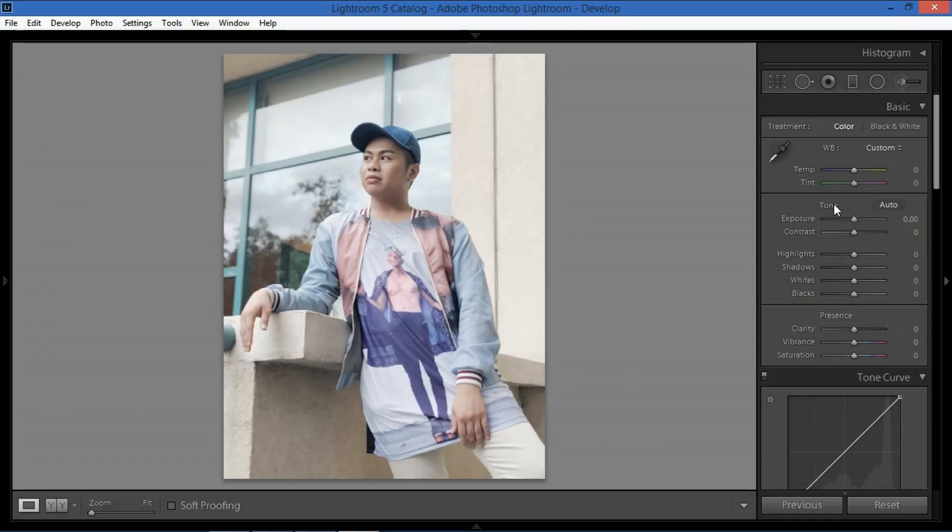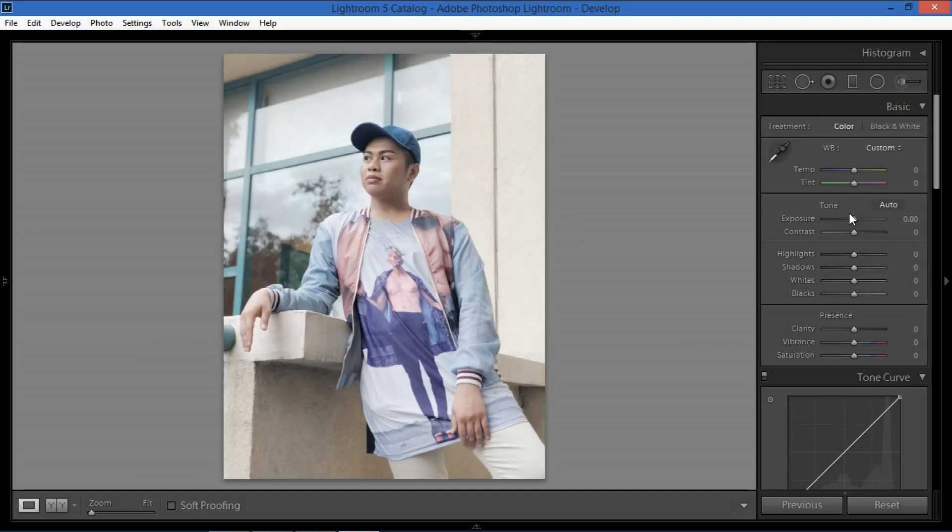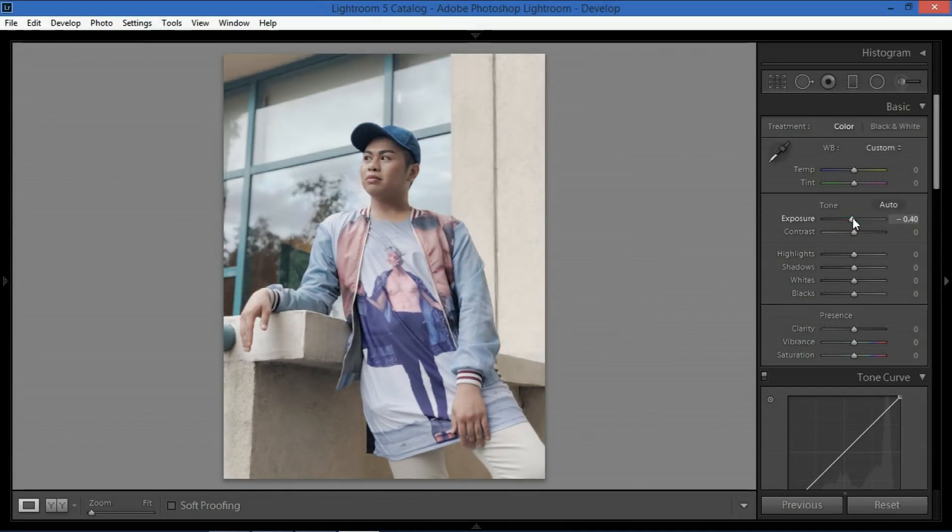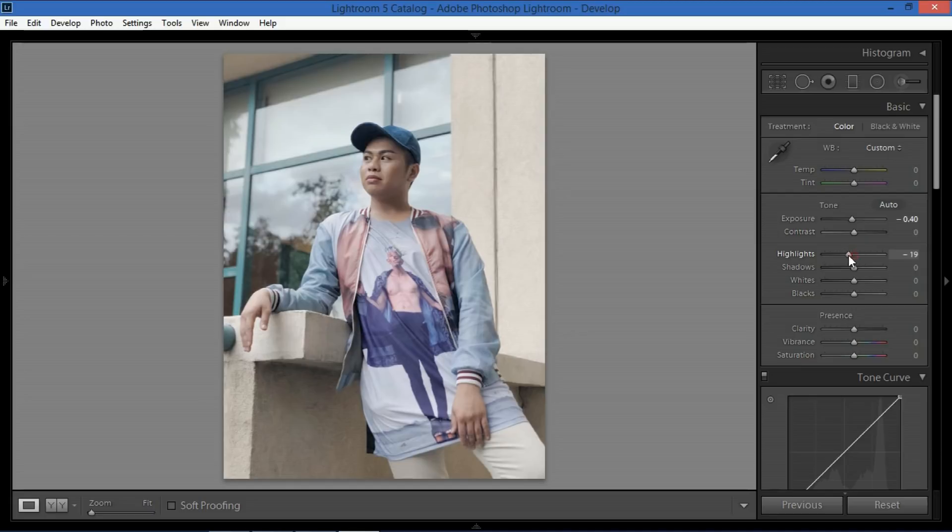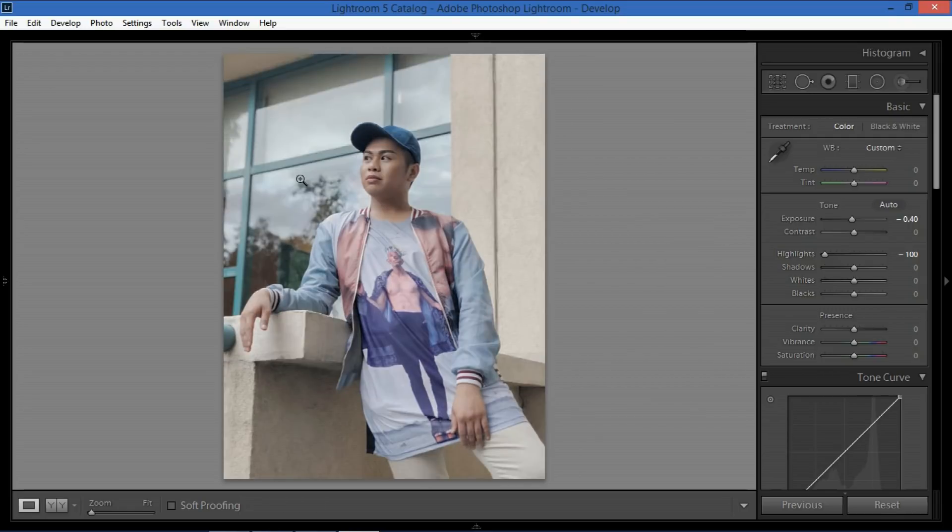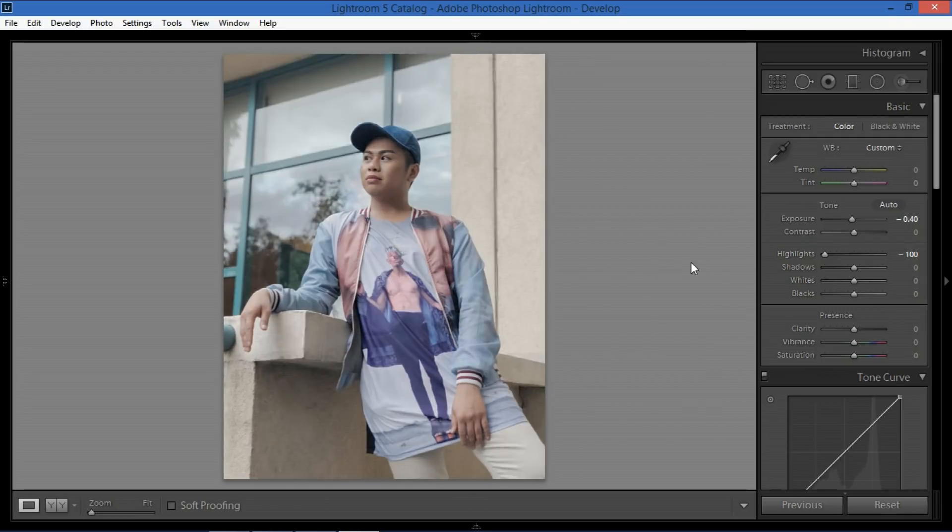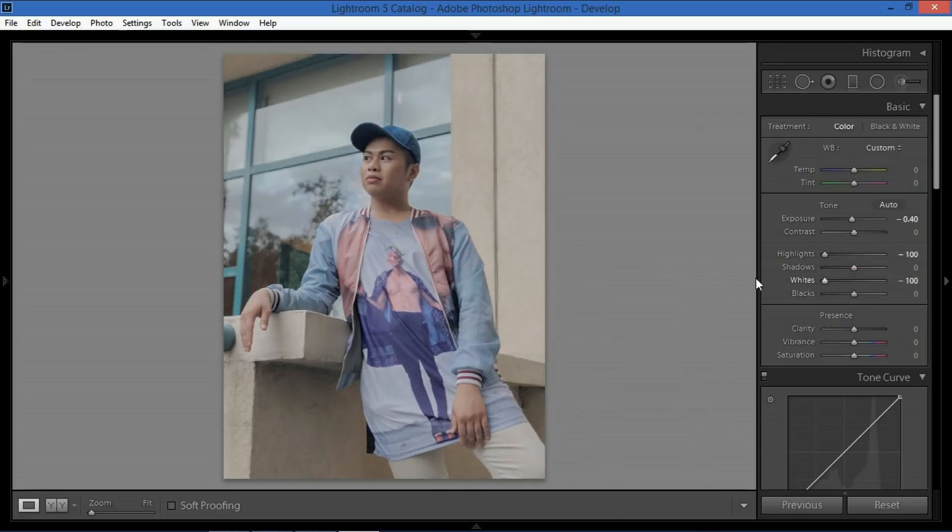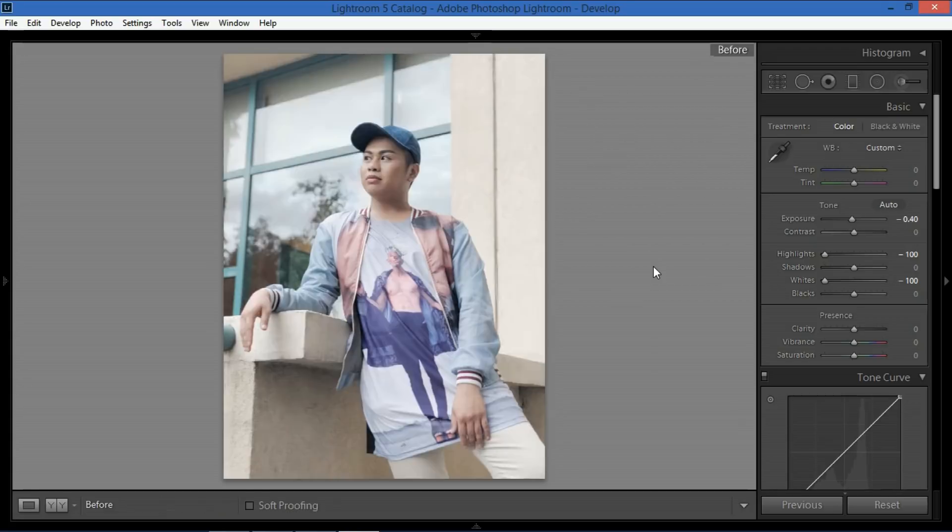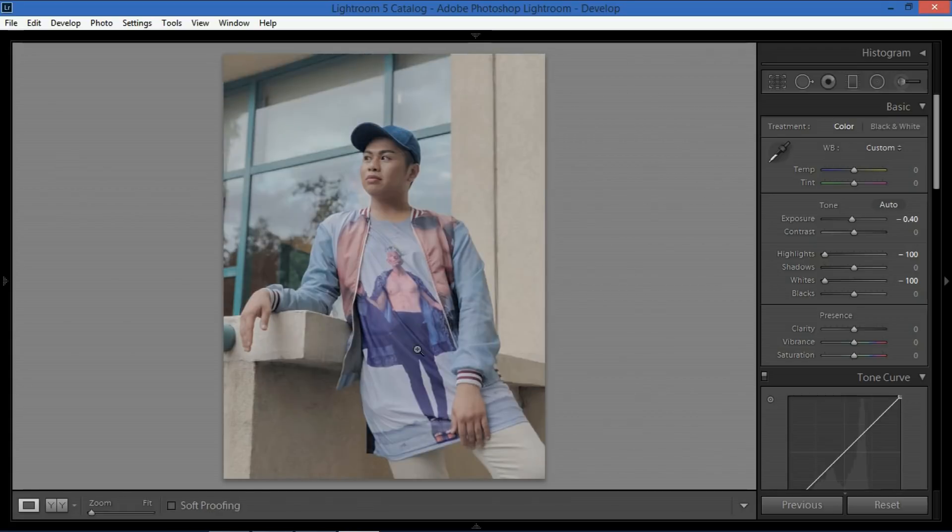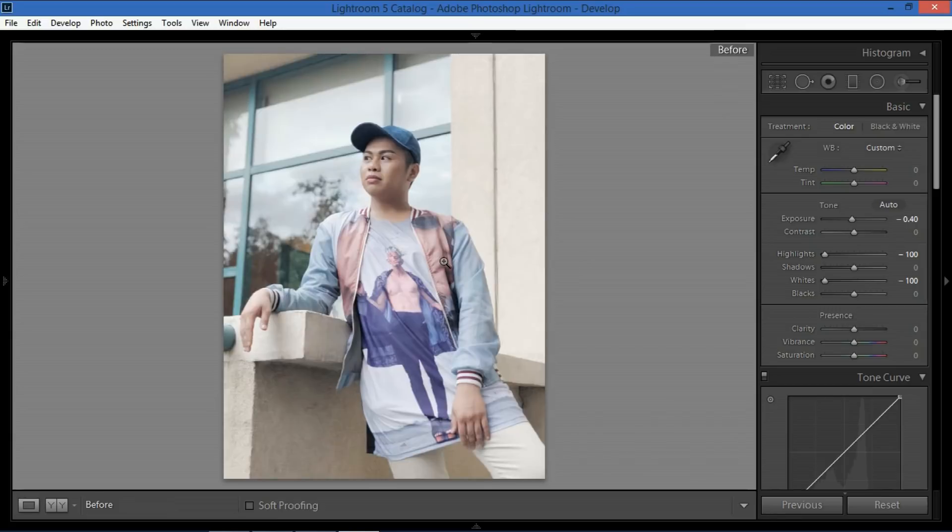Now the first thing I do is I decrease the exposure so that it would be a bit darker. If you would notice there's a lot of whites in this area so let me decrease that. I usually put it to minus 40 and then our contrast would remain at zero. Our highlights would now be put all the way to negative 100. So this is the before and after so if you could notice there would be a bit of detail if you decrease the highlights to zero or negative 100 as well as the whites. I put it to negative 100. So just by doing that you could see a lot more features on the photo and you could see better quality of the colors.